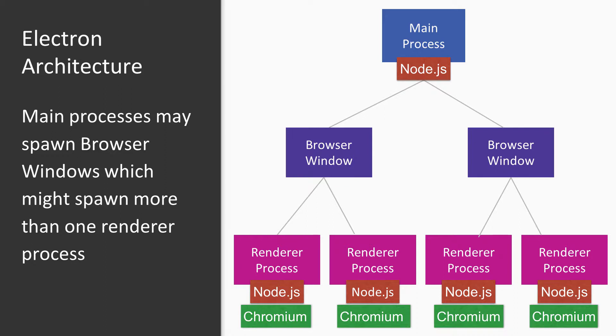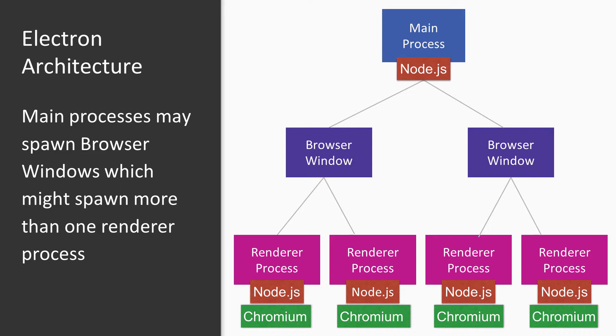However, a single browser window may spawn several renderer processes if we use Electron's WebView capability, which is useful to embed other web applications in a browser window. In summary, the main process creates browser windows, and each browser window is usually associated with one renderer process. However, there is not a one-to-one relationship. Browser windows might spawn several renderer processes if WebViews are used.